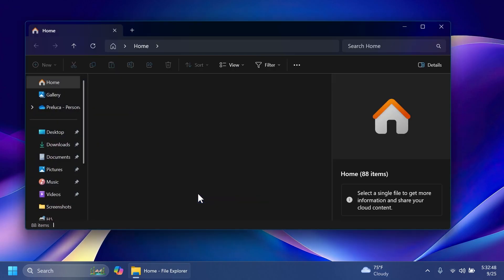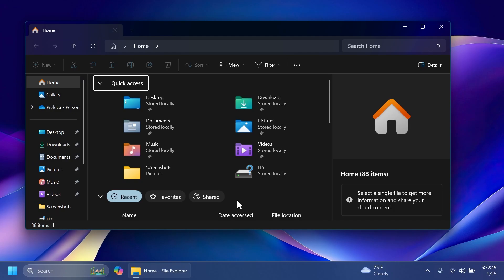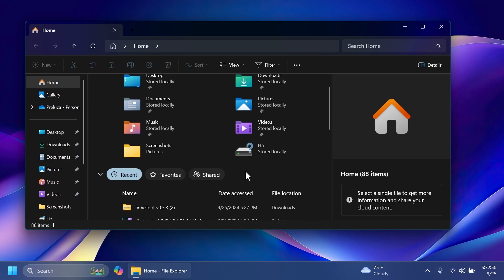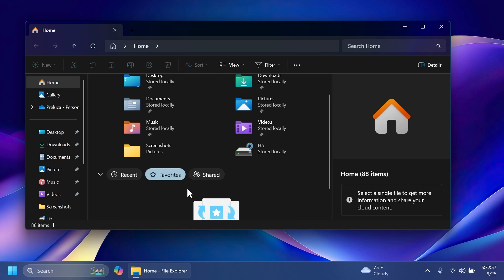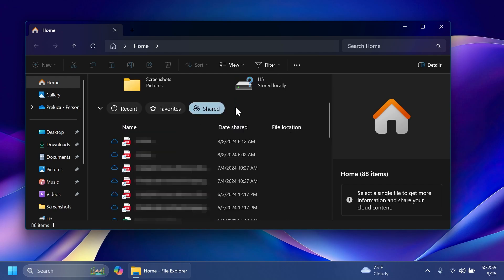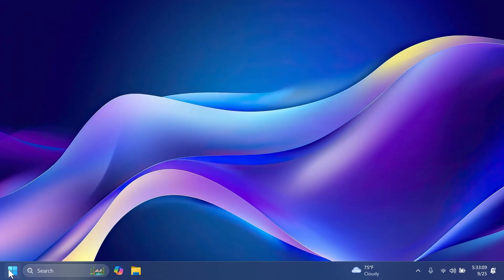First of all, in the file explorer, we're going to notice that we have this new UI, these new pills with rounded corners that match the Windows 11 design principles with recent favorites and also shared files, which you can have here more of about name, date, shared, and also file location.